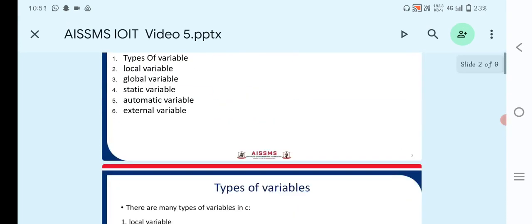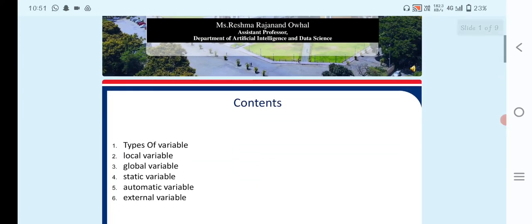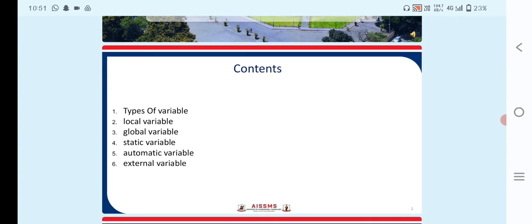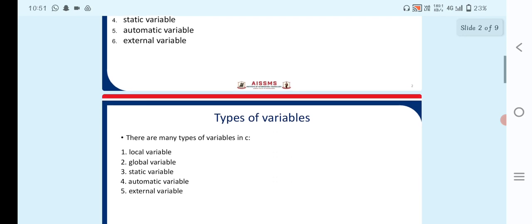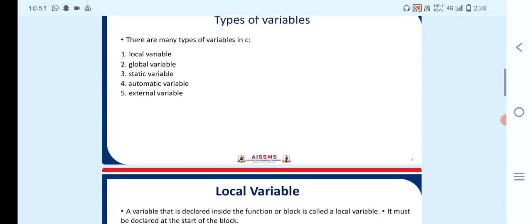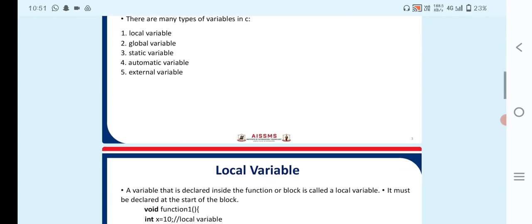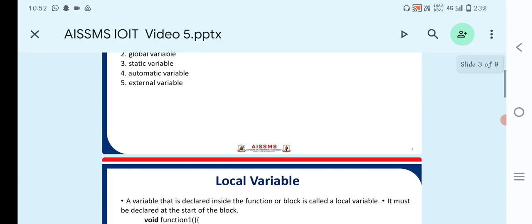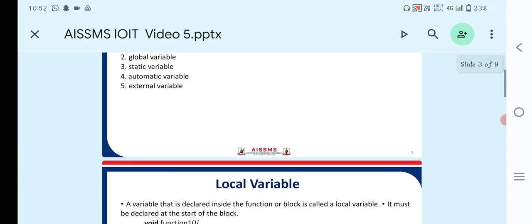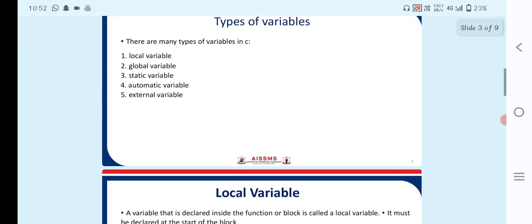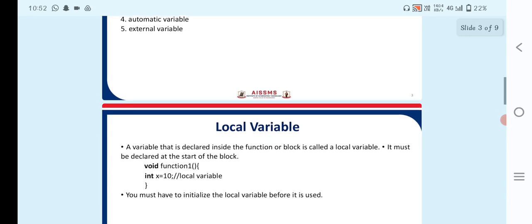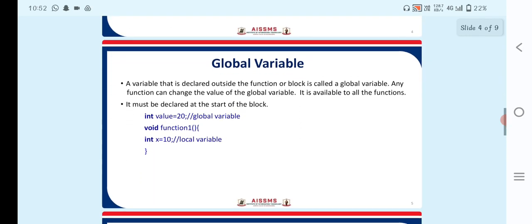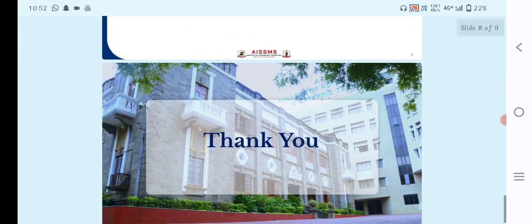In today's topic, we have seen the types of variables used in C programming: local and global variables, static variables, automatic variables declared with the auto keyword, and external variables — which are also known as global variables — all with their syntax and differences.